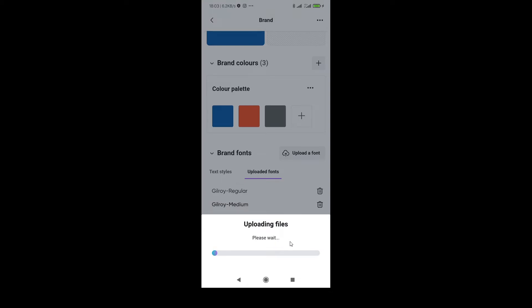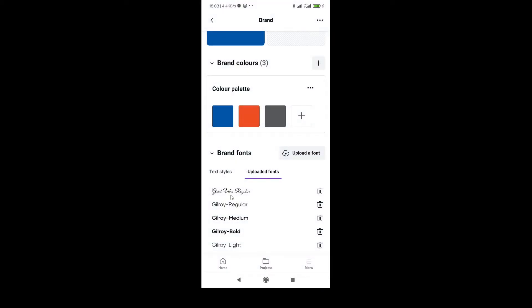Now, the font is uploading. Wait for a few seconds. Okay, so after a few seconds, you will see uploaded.